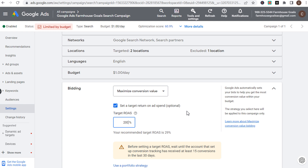You can also factor in customer lifetime value. If you're acquiring new customers who tend to be repeat buyers, it may be worth having a lower target ROAS for Google Ads conversions. Generally you want target ROAS to be at least 300% or higher — the higher you can go, the more money your business is making.